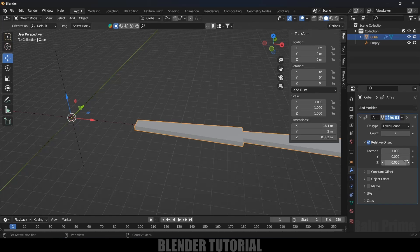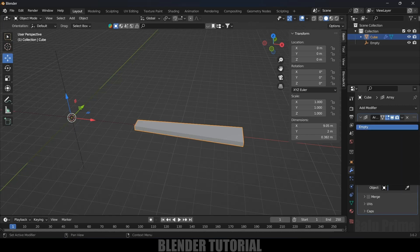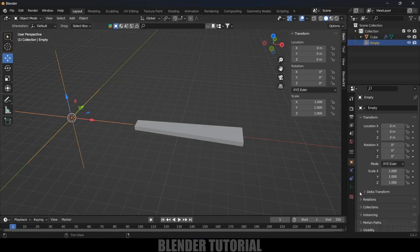Select the object, come to the Modifier properties, add an Array modifier. Uncheck the Relative Offset option, enable Object Offset, expand it, and in the Object field select the empty we created. Then increase the count to 40.